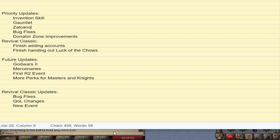As far as Revival Classic goes, I just want to finish up adding all the rest of the accounts that are missing, and then finish handing out the Luck of the Chows, so then we can at least consider Revival Classic done for a little while. We'll talk about that in a second, in a little minute. So, then as far as future updates that are going to be a little bit more down the road,